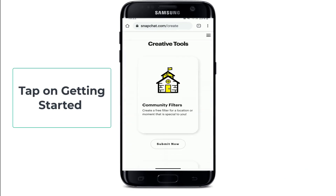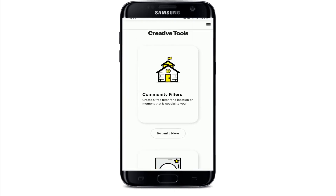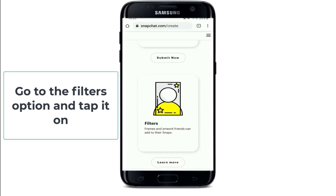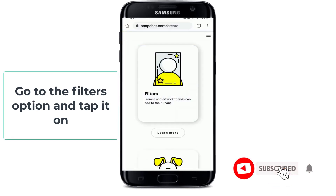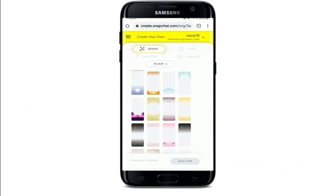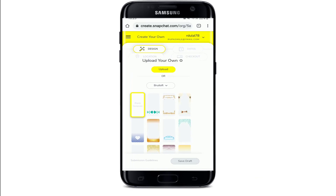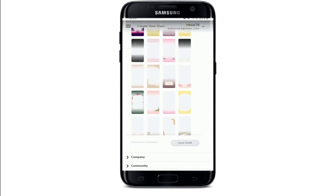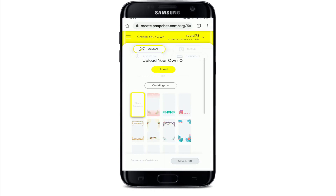Tap on 'Getting Started' and you can scroll through the options where you can create filters which your friends can add on their snaps, or you can even create lenses. Let's go to the filters option and tap it. After you do that you'll be taken to this page right here. Here you can upload your own Snapchat filters or simply create your own design. You can upload your own filters if you've already made one from your camera roll, or you can choose from the categories below.